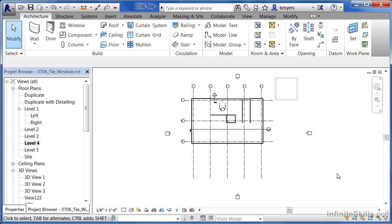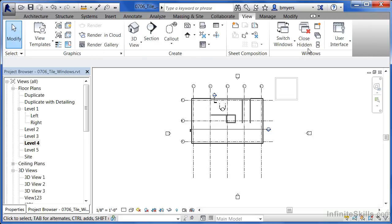Now, to be able to tile them so that we can see them, underneath the View tab, over here above the word Windows, there are a couple different options.